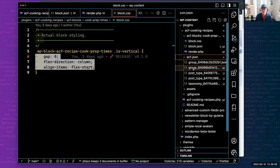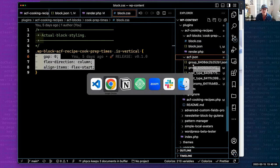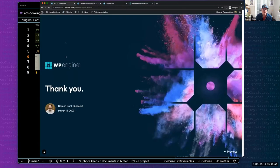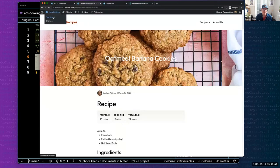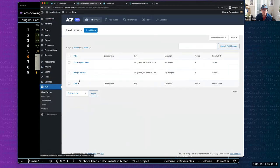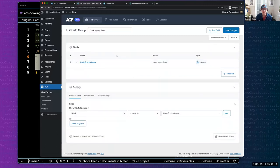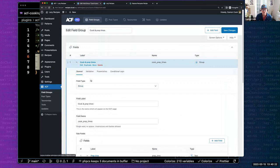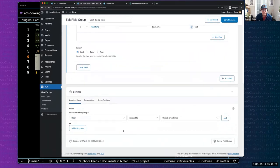Something I skipped over was how the fields are registered. In ACF, under the field group for cook and prep times, I just created my fields as usual and assigned the location: block equals cook and prep times. Once I save this, it syncs to the plugin and creates the JSON file.